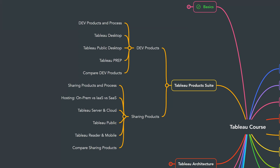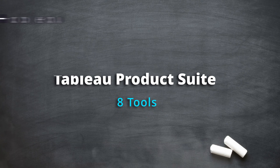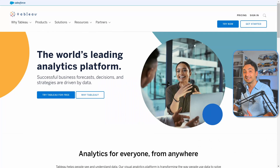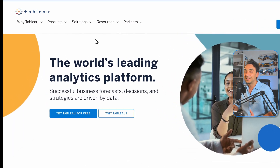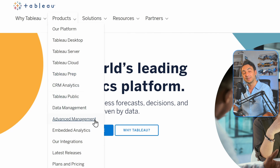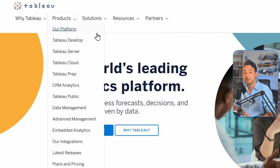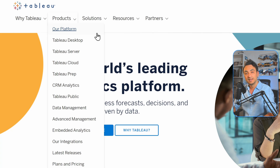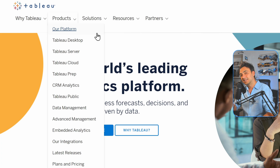In this chapter I will introduce you to the Tableau product suite to understand the differences between the eight Tableau products. We will start with the Tableau development products. If you think Tableau is only one software, you are wrong. If you visit the homepage of Tableau, tableau.com, you will find many different Tableau products like Tableau Desktop, Public, Server, Cloud, Prep, and Reader. Don't worry about it — I'm going to explain them one by one so you can choose the right combination of Tableau products for you or for your organization.